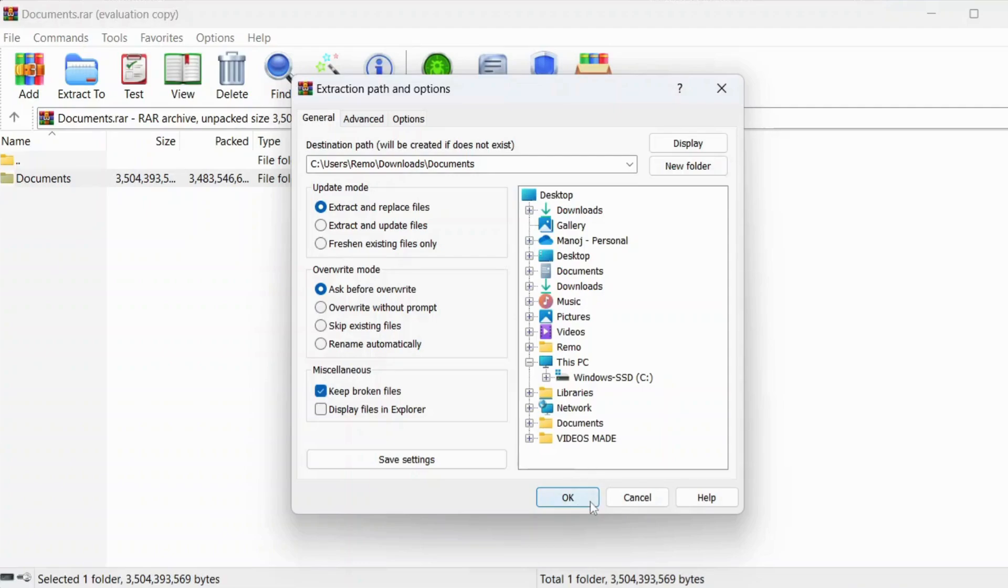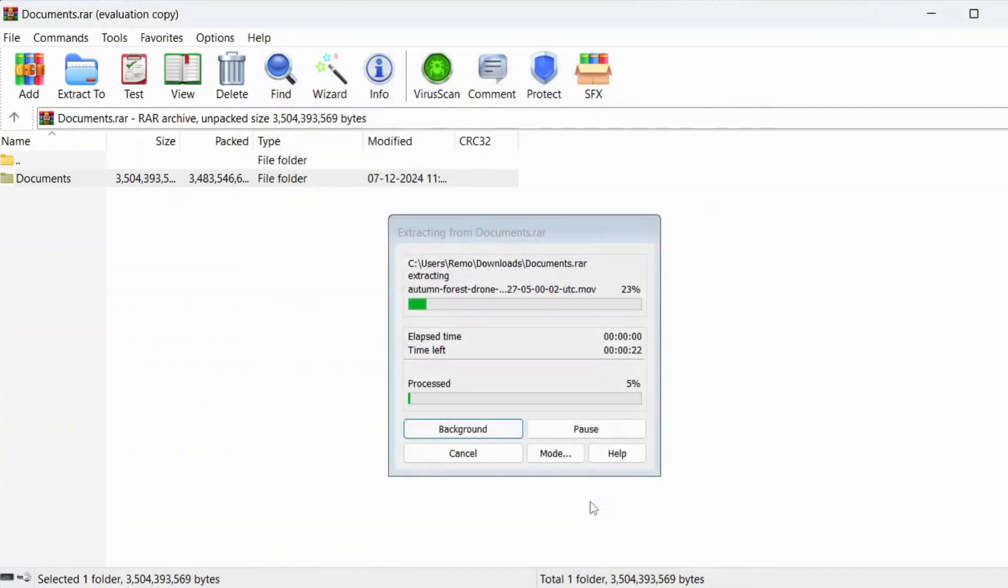By keeping broken files, WinRAR can sometimes recover parts of the archive, even if it's corrupted.